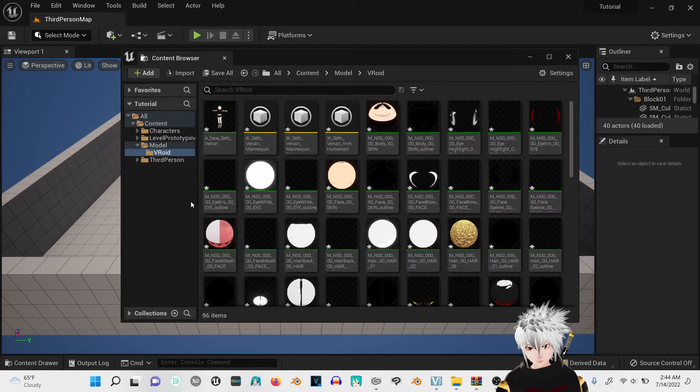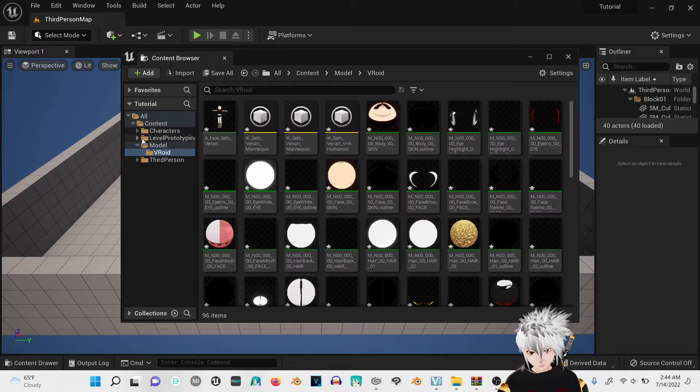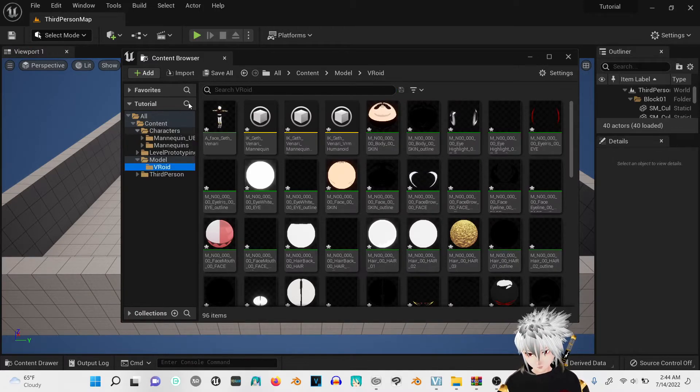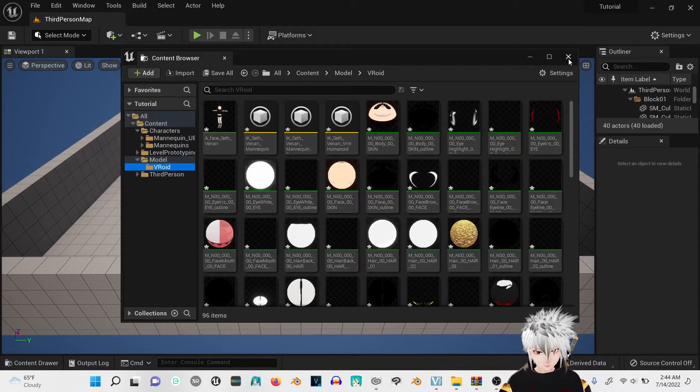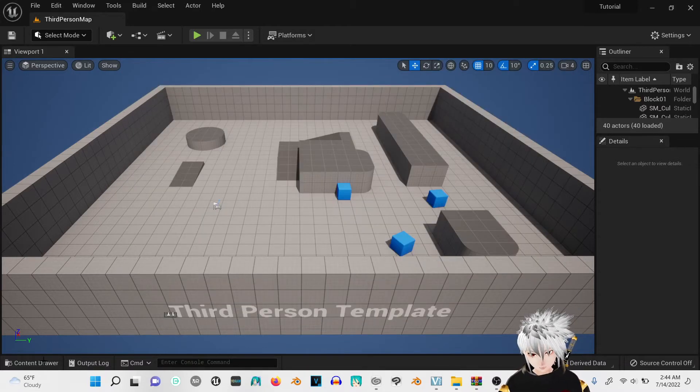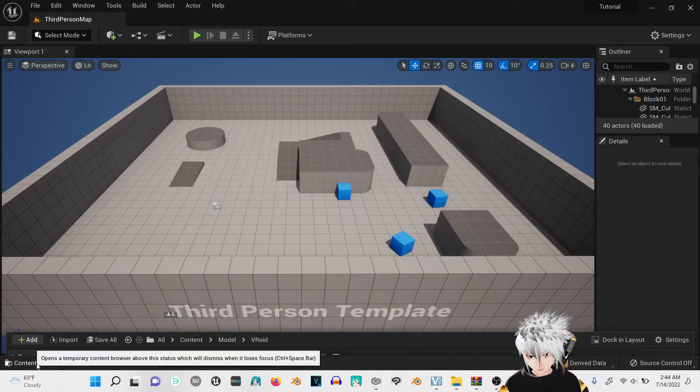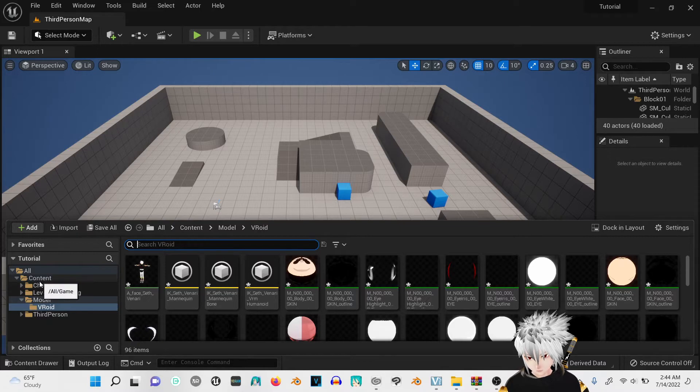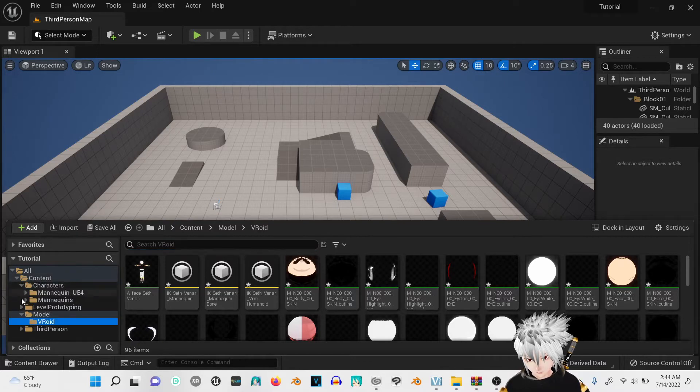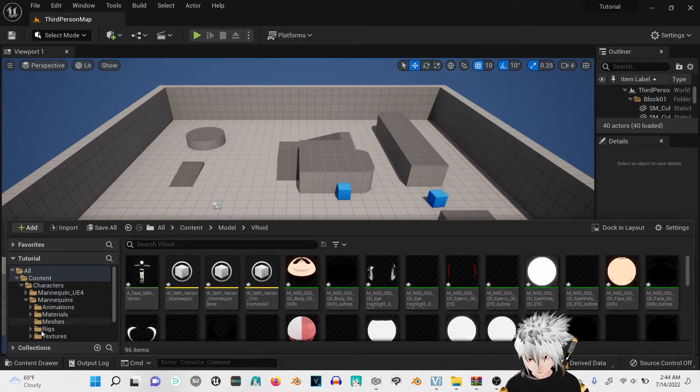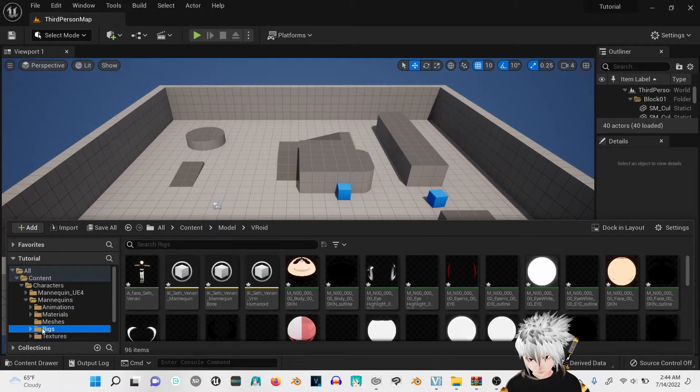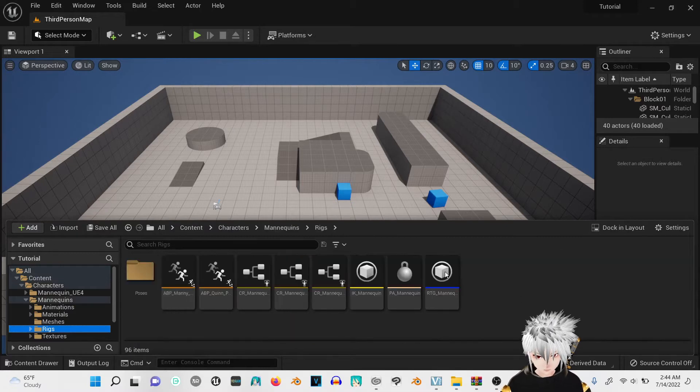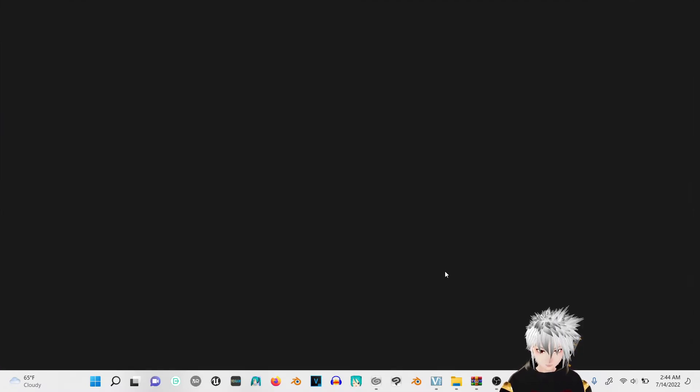Now that you got your VRM model in there, you're going to exit out of this one. Go to content browser, go to characters, mannequins, and click on rigs. You're going to go to the RTG mannequin.